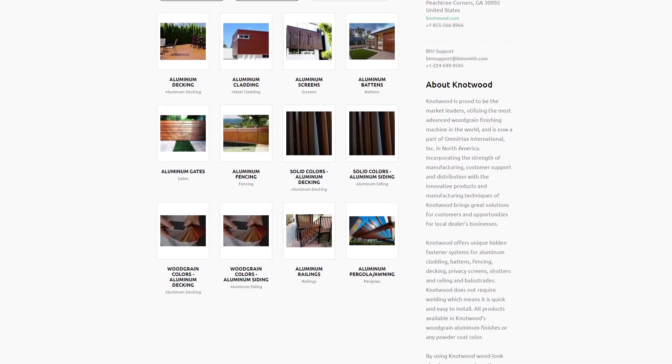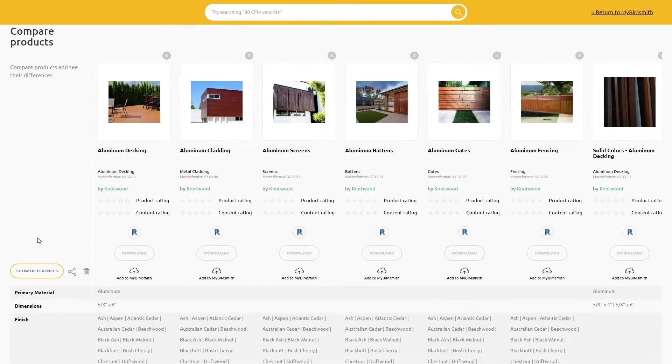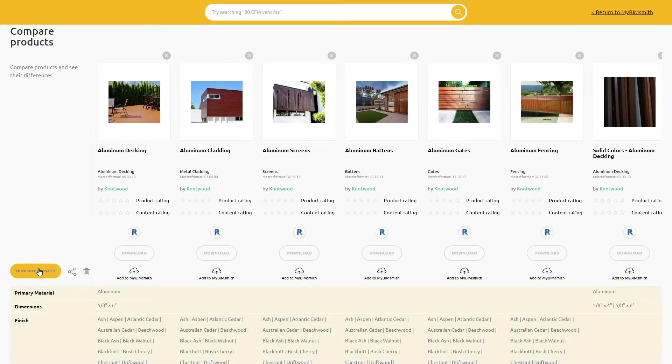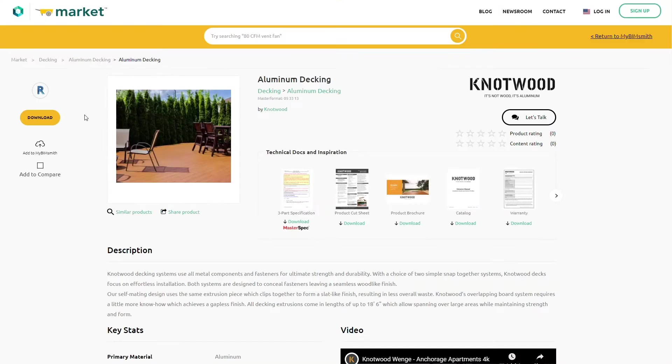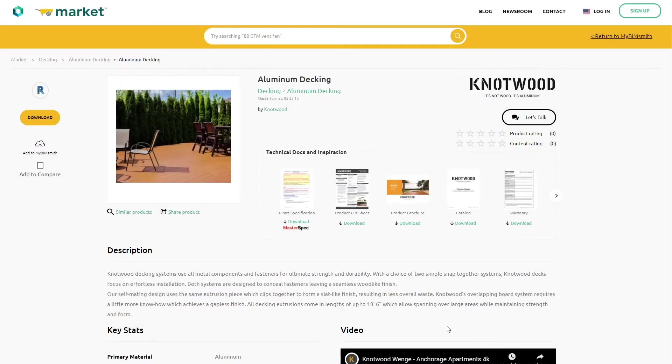Use BIM Smith Market to browse Knotwood's BIM Library, compare products side by side, view important technical documents, and download to use in your projects.